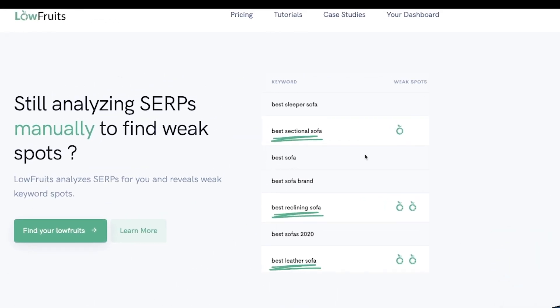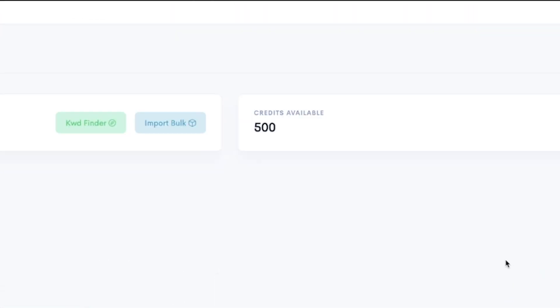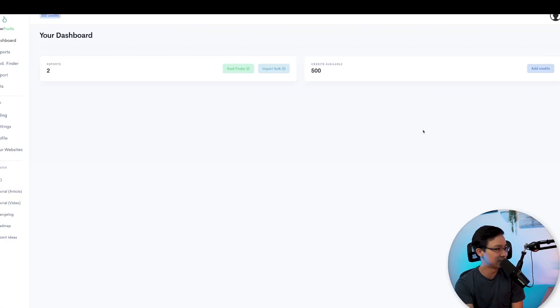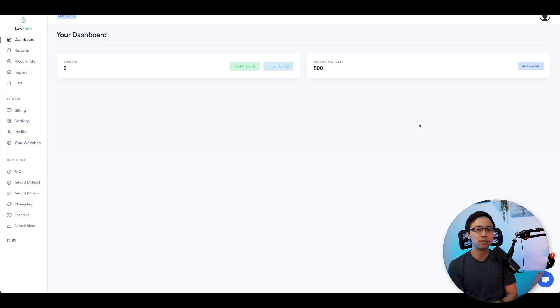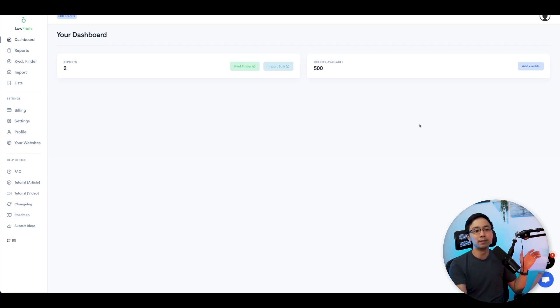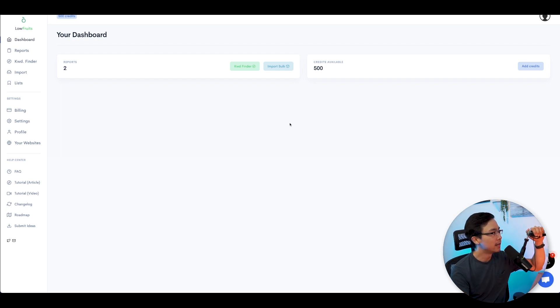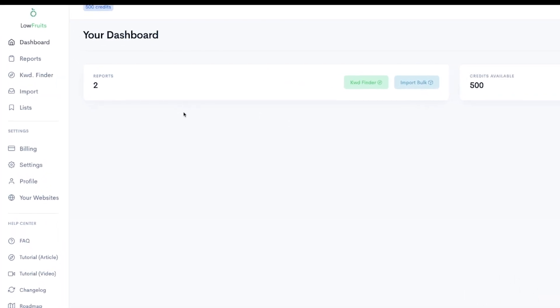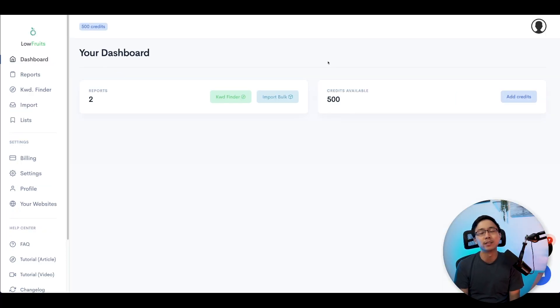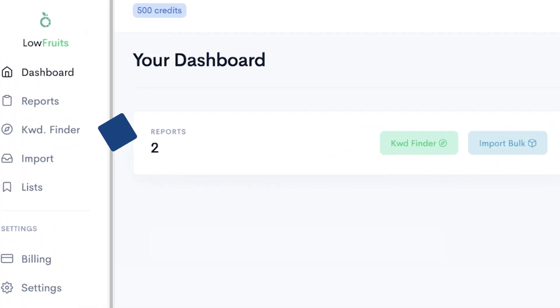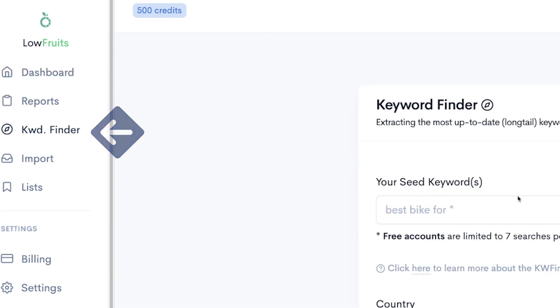So let's go ahead and log into LowFruits here. When you first log into the dashboard, you'll be able to see the section on the left-hand side where you can create different reports, have a Keyword Finder, as well as even import in your own list that you might want to run through LowFruits. The first thing we're going to do is click the Keyword Finder tool.